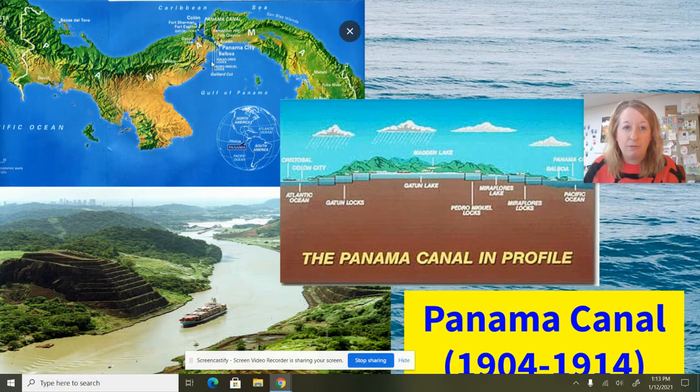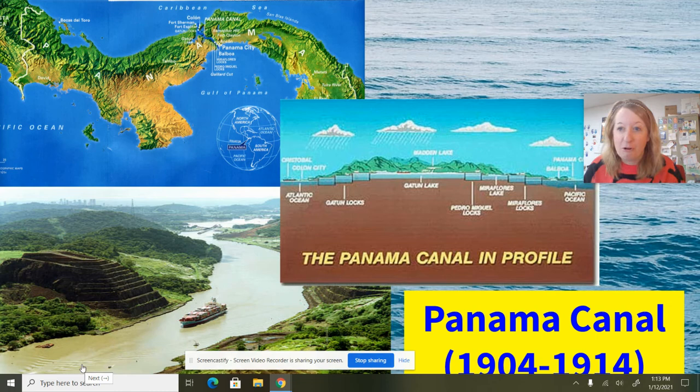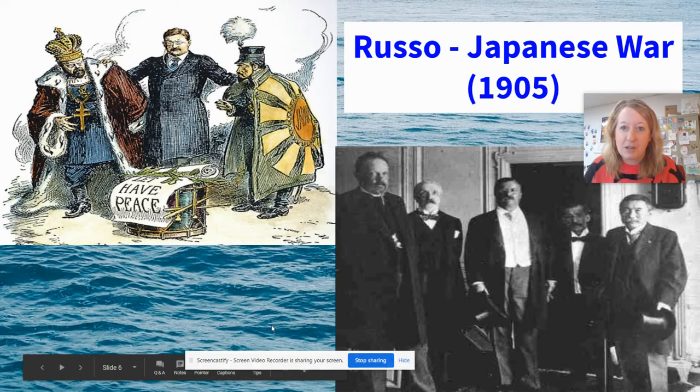In 1999, we did give complete control of the canal zone back to Panama. From 1904 to 1999, the United States controlled it — which is quite a long time.